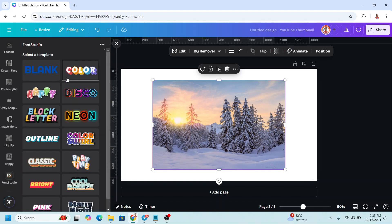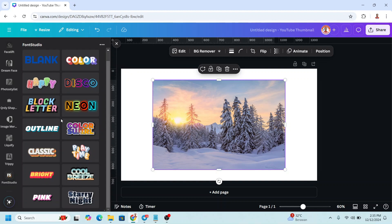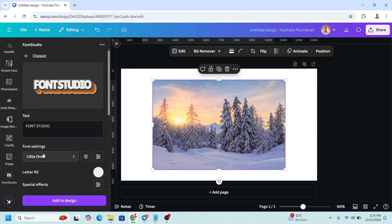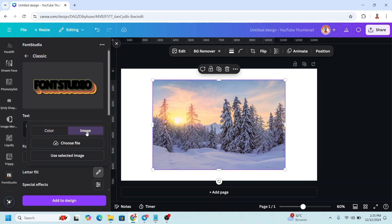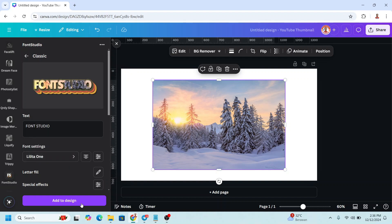Select one of the templates — for example, I'll choose this one. Then scroll down and click Letter Fill, click here, then click Image, select your image, and click Use Selected Image.